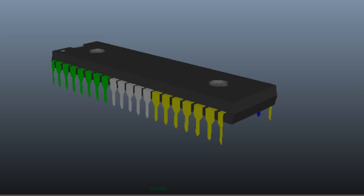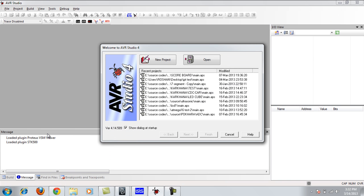Now this is AVR Studio. In this tutorial I assume you have already installed AVR Studio — I am not going to walk through the installation. I am using AVR Studio 4 because I am used to it; I have been using it for quite a long time. You can use AVR Studio 5 or 6 if you have the latest versions. When you open AVR Studio for the first time, you will see this screen — just click on New Project.